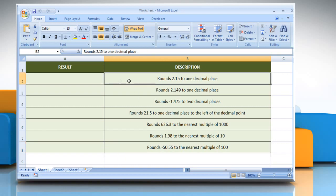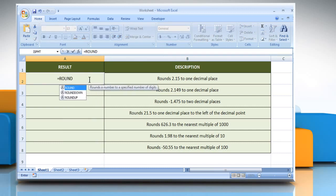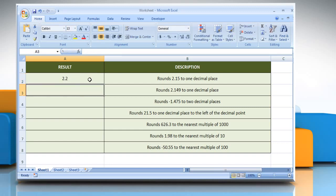In the first example, select the cell where you want to get the function's result. Type equals, ROUND, open parenthesis, 2.15 as the number that you want to round, comma, 1 as the number of digits to which you want to round the number argument. Close parenthesis and then press the Enter key. It rounds 2.15 to one decimal place.